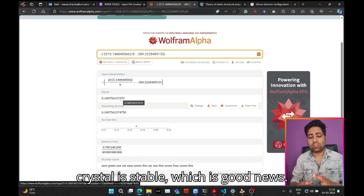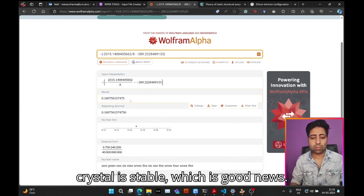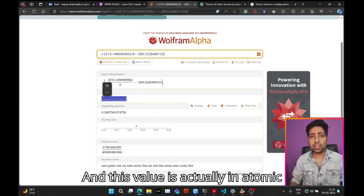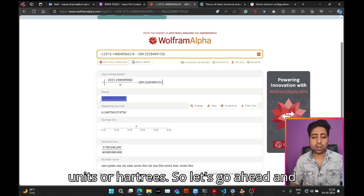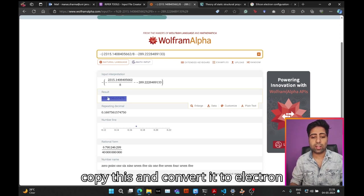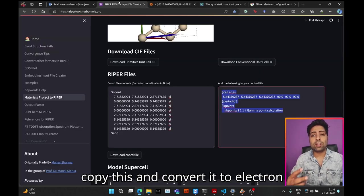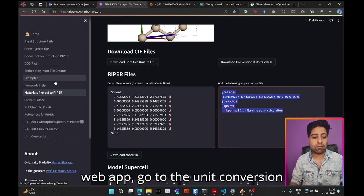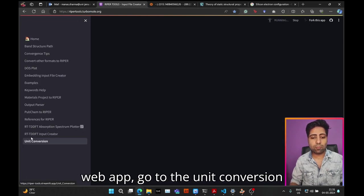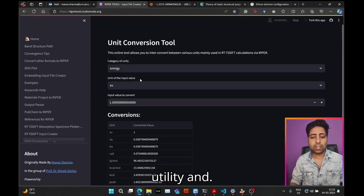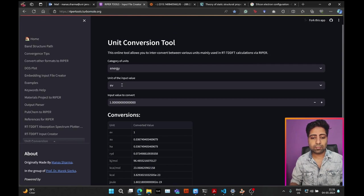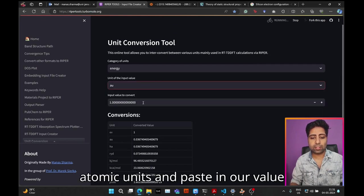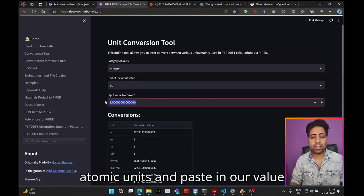Here we get a value that is positive, which indicates that the crystal is stable—good news. This value is actually in atomic units or Hartrees. Let's copy this and convert it to electron volts. We will head over to my web app, go to the unit conversion utility, choose the input unit to be atomic units, and paste in our value.